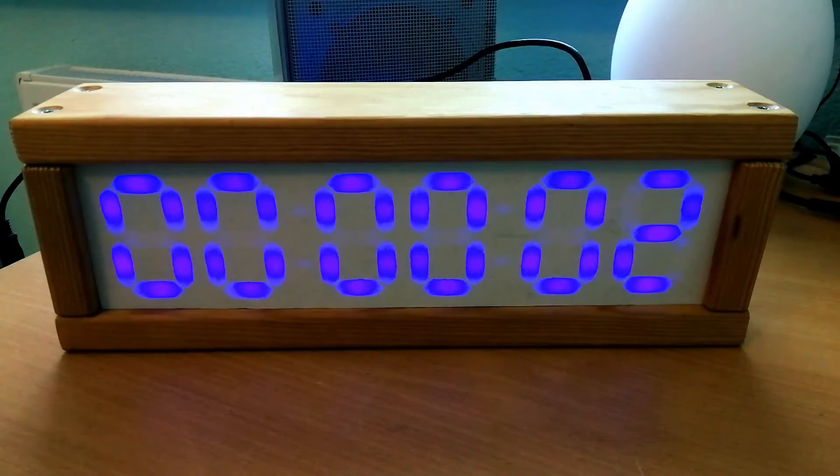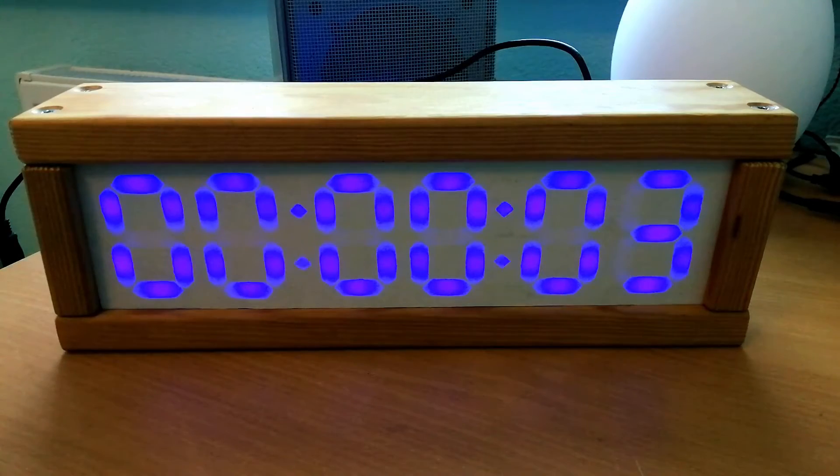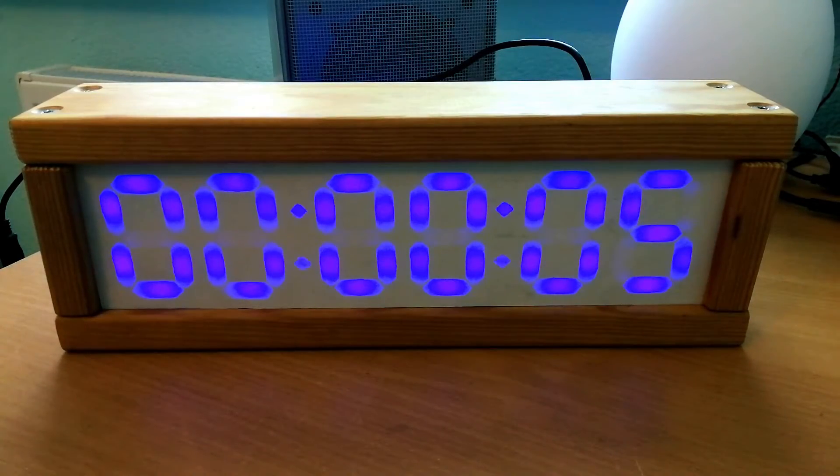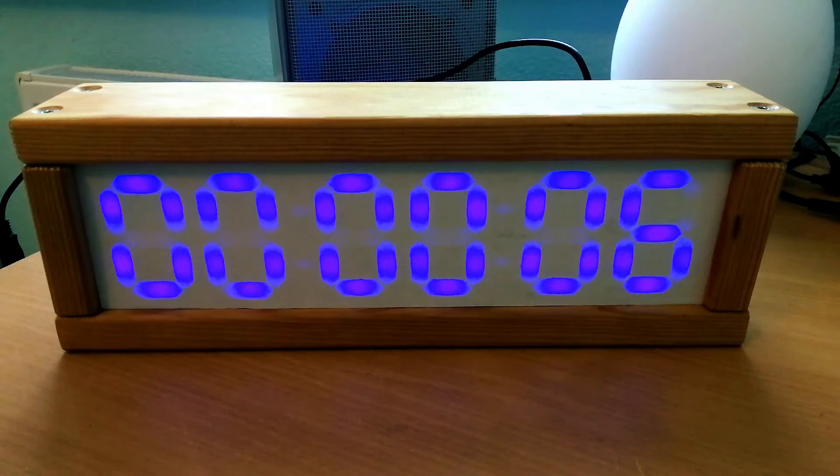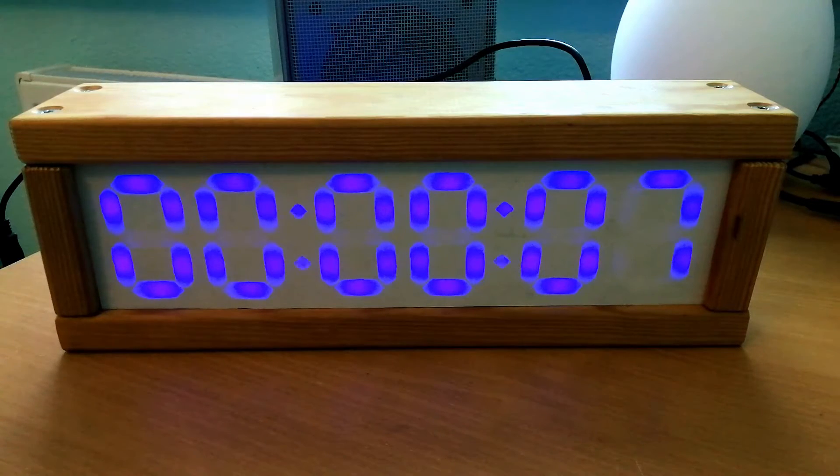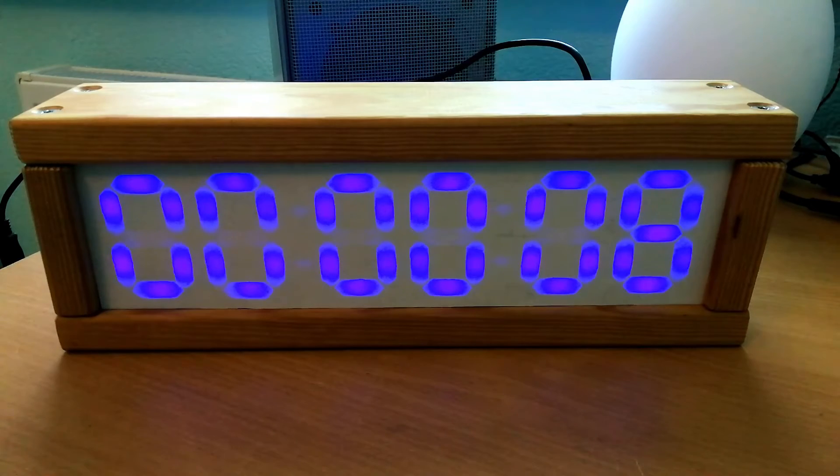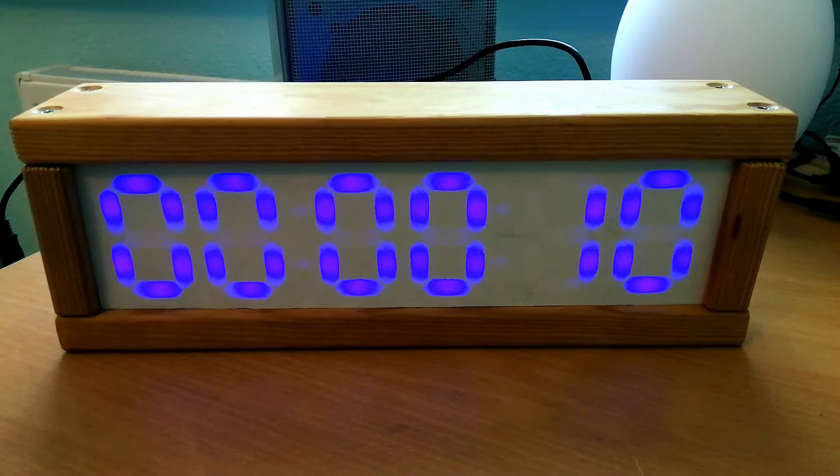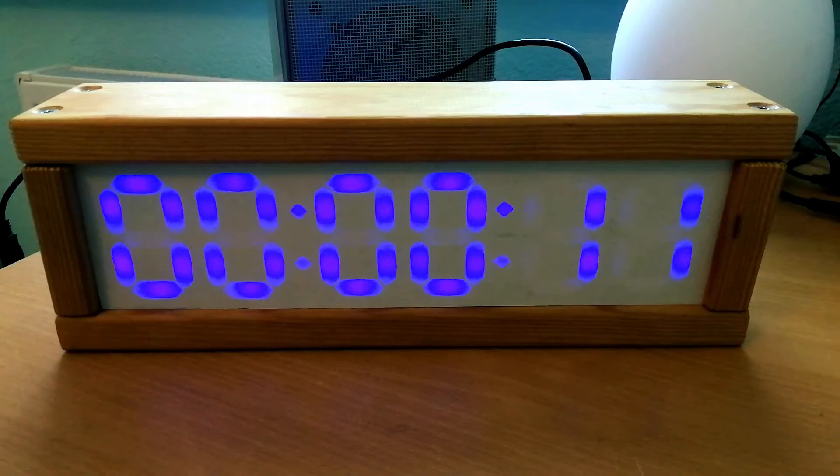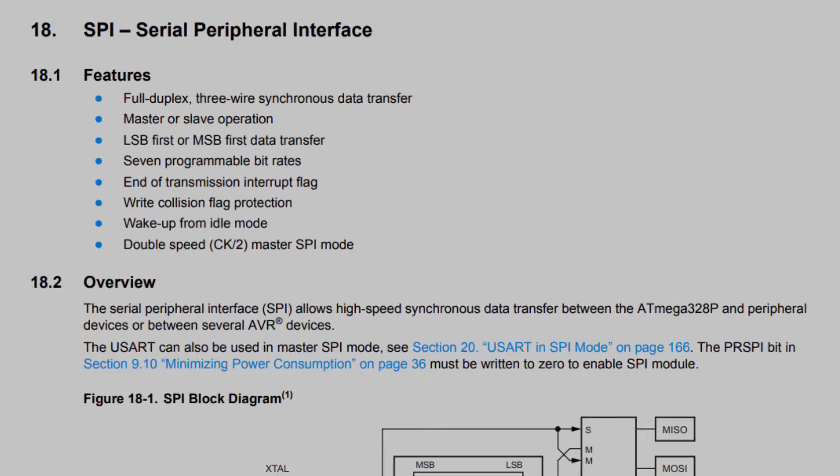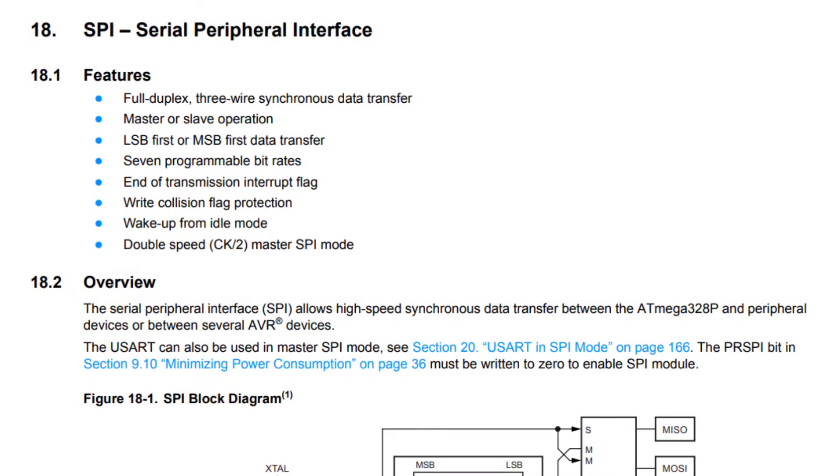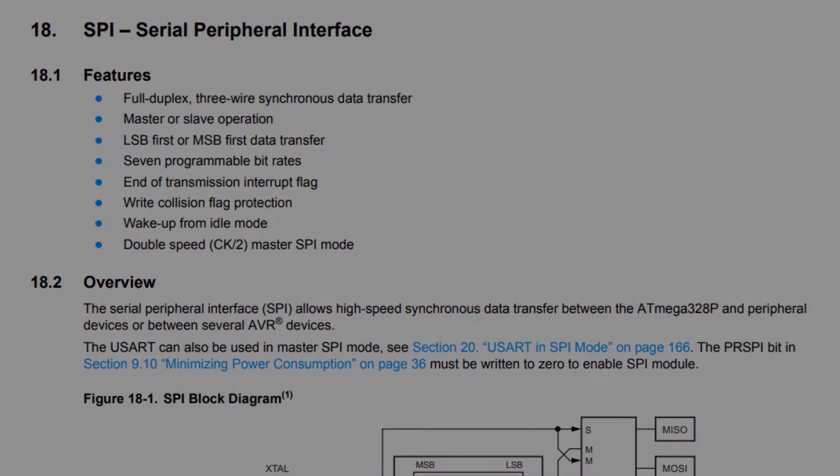Welcome to part 2 of building a digital clock. In this video we will be using shift registers to wire up the 7-segment display that we built in the last video to the Arduino, and we will be using the SPI peripheral to control everything.